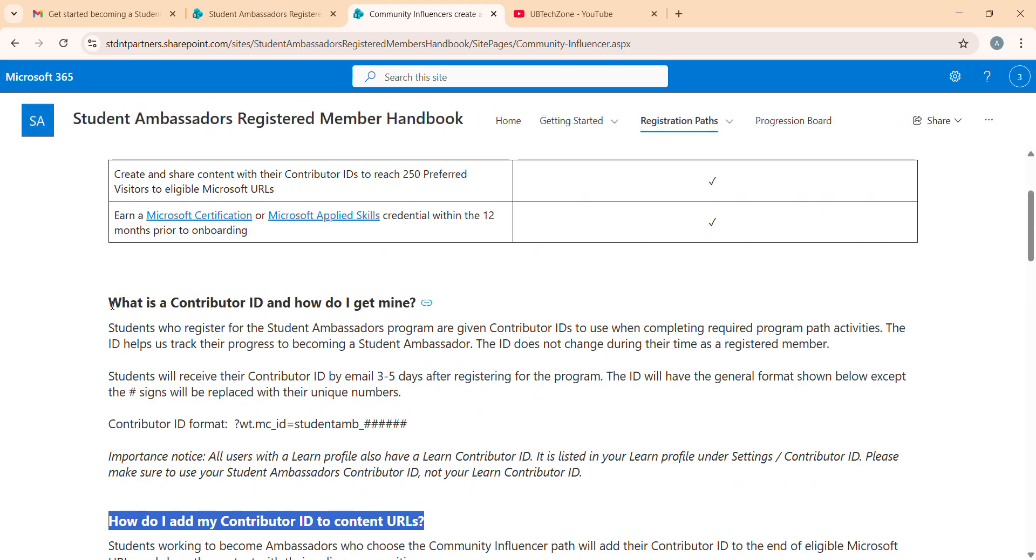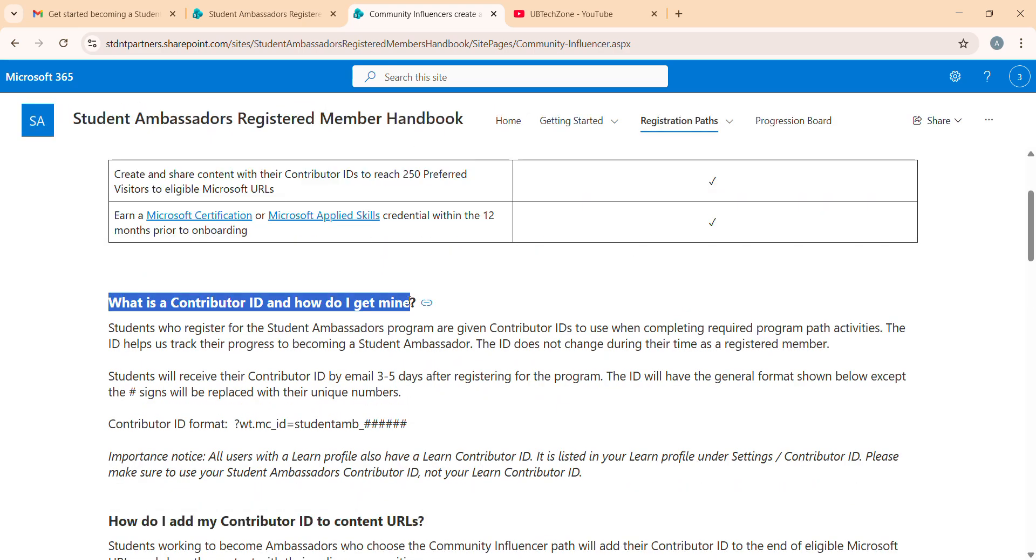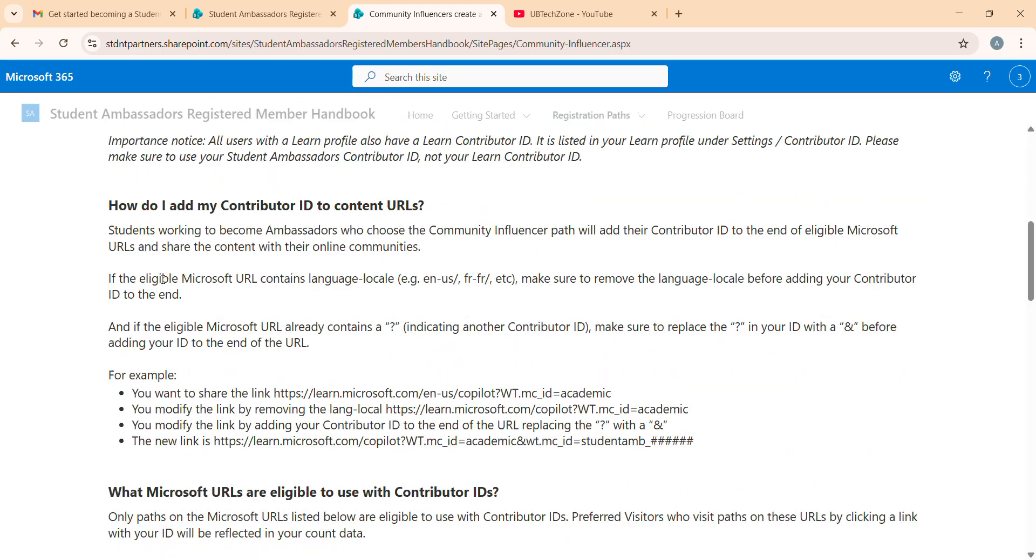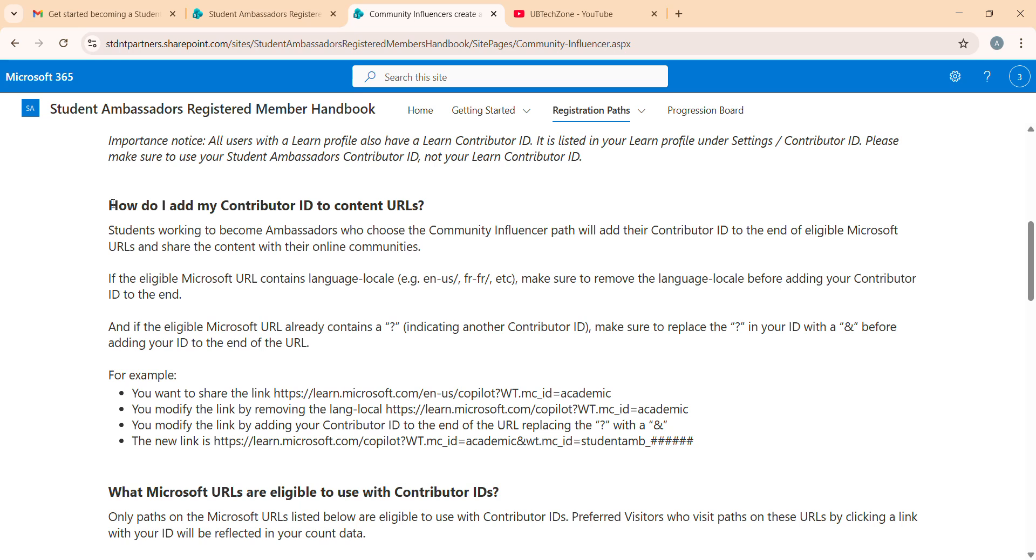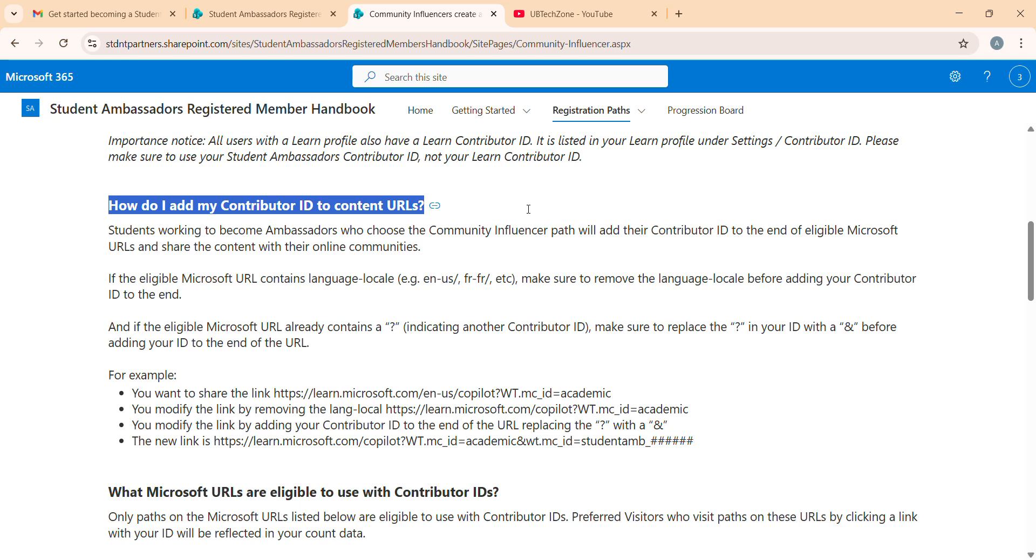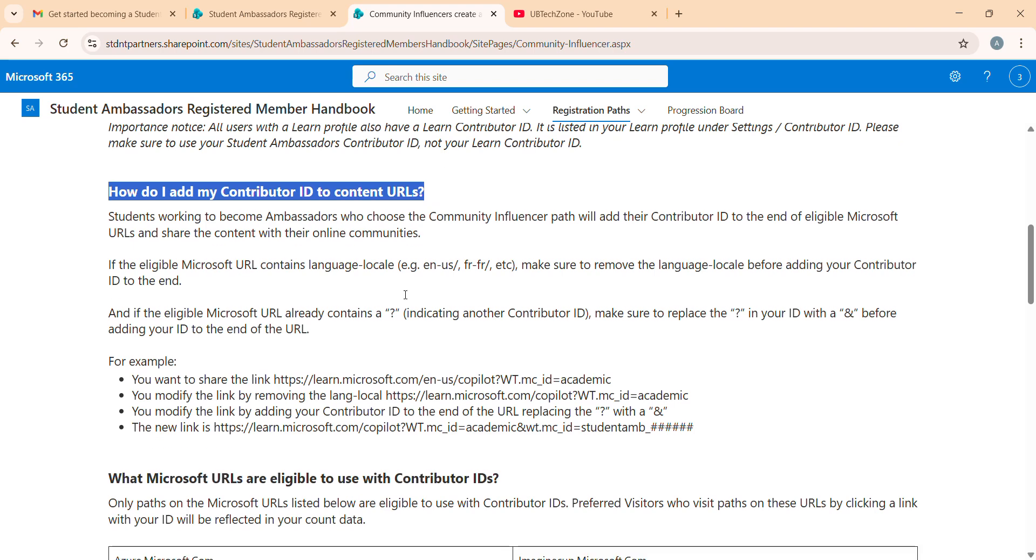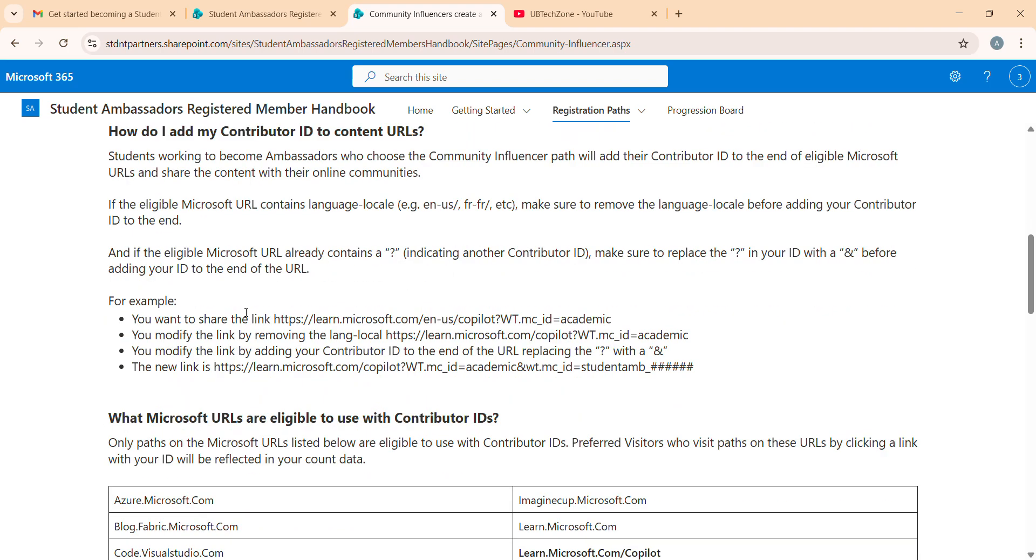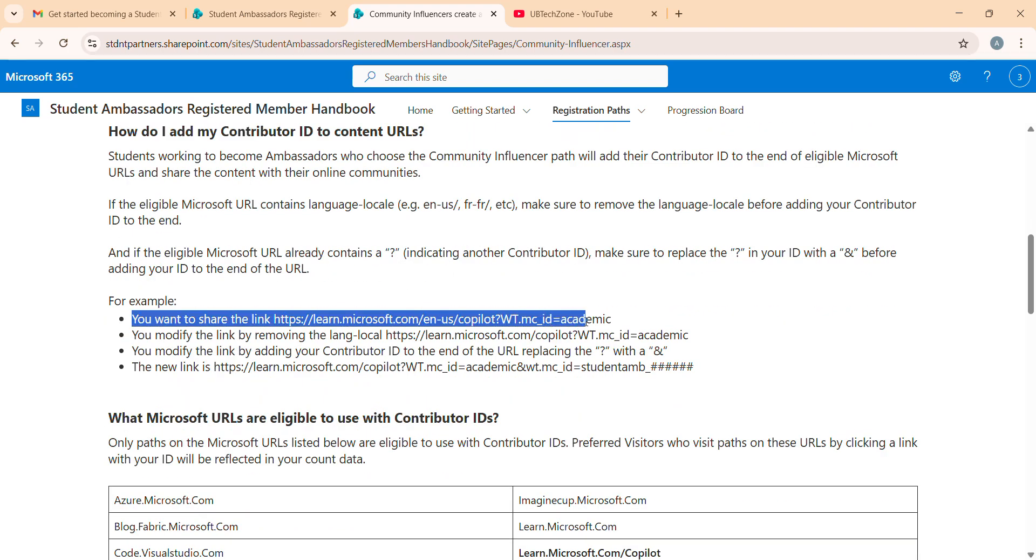We already received our contribution ID. Now what we have to do - how do I add my contribution ID to content URLs? Basically in the influencer part, we have to share Microsoft content URLs with our contribution ID. How you can add your contribution ID - here's an example given.